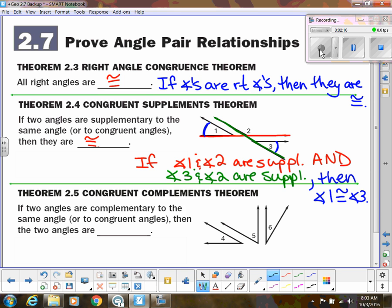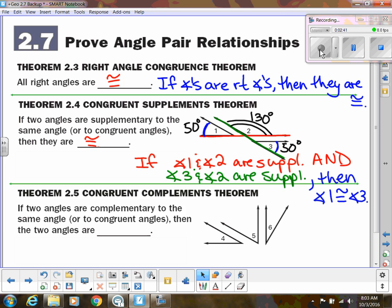For a concrete example: if angle two is 130 degrees, then angle one — being supplementary to that — would be 50 degrees. And since angle three is also supplementary to that 130, it is also 50. So you can see why angle one and angle three would be congruent.